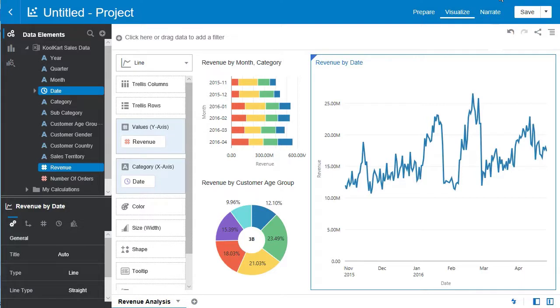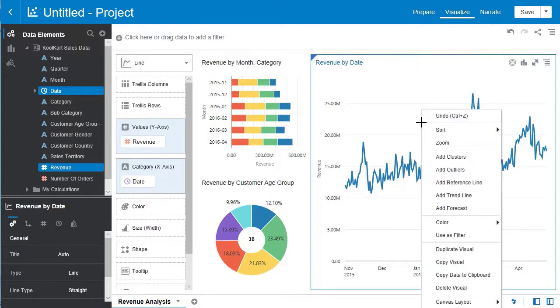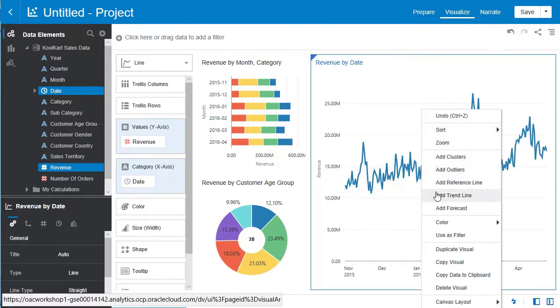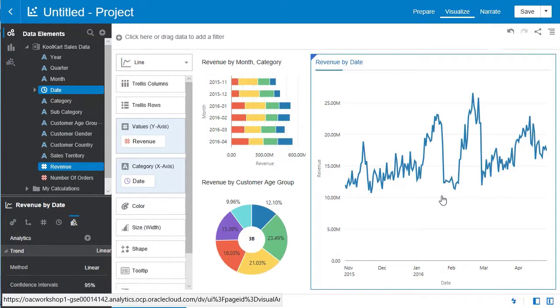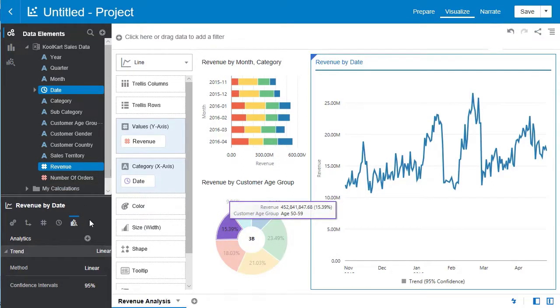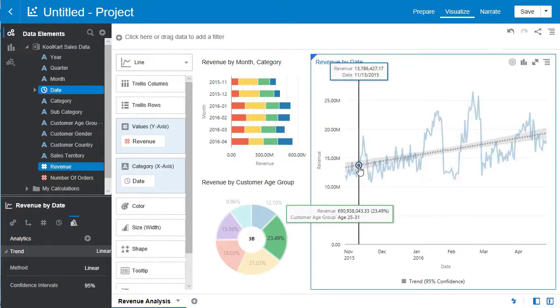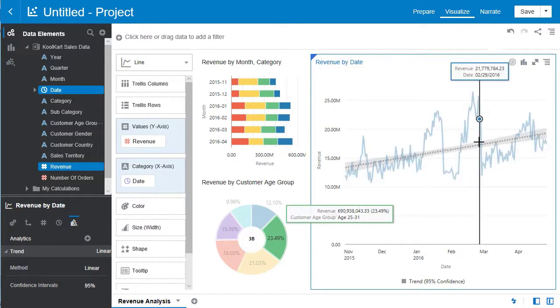Now let's get in more detail about these visualizations. Hover over the revenue by date visualization and right click. Select add trend line to add a trend line to this visualization. This can be modified in the revenue by date menu over here. Now the trend line is fully complete.